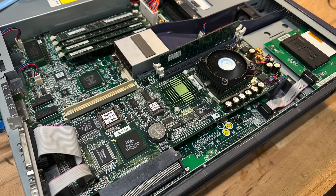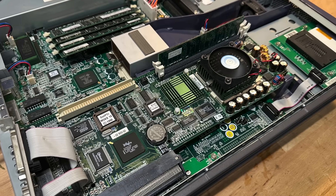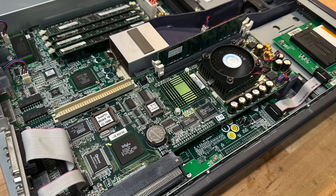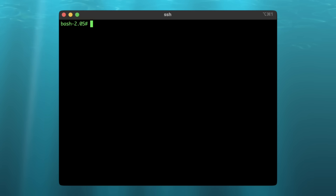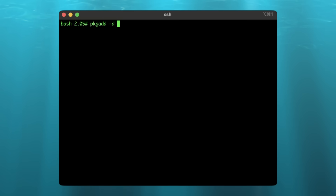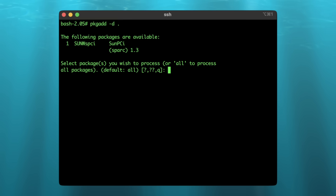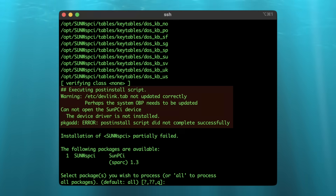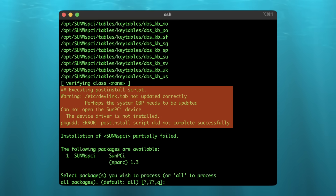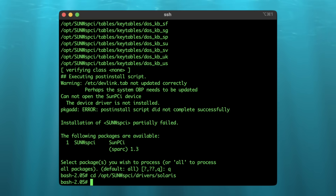As this is the first revision mainboard, I'll be installing the Sun PCI 1.3 package. Keep in mind that I'm doing so on Solaris 9, so it will report an error at the end of the installation process as it's not officially compatible. This can be fixed though by creating some symlinks and then rebooting the machine.